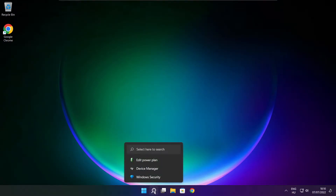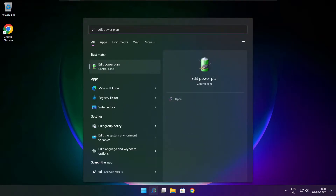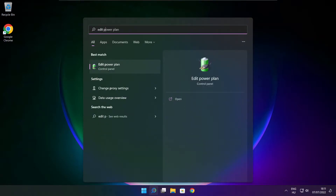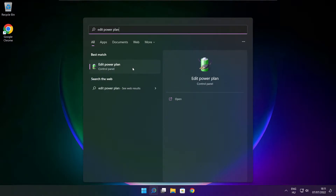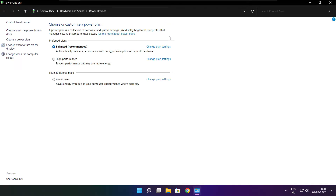Click the search bar and type Edit Power Plan. Click Edit Power Plan. Click Power Options and select High Performance.